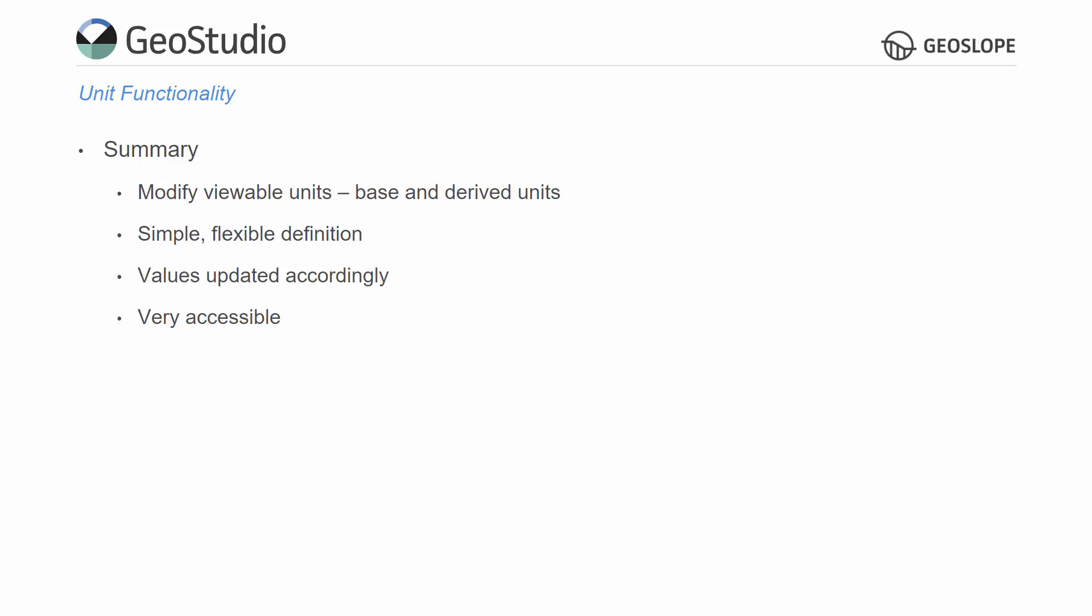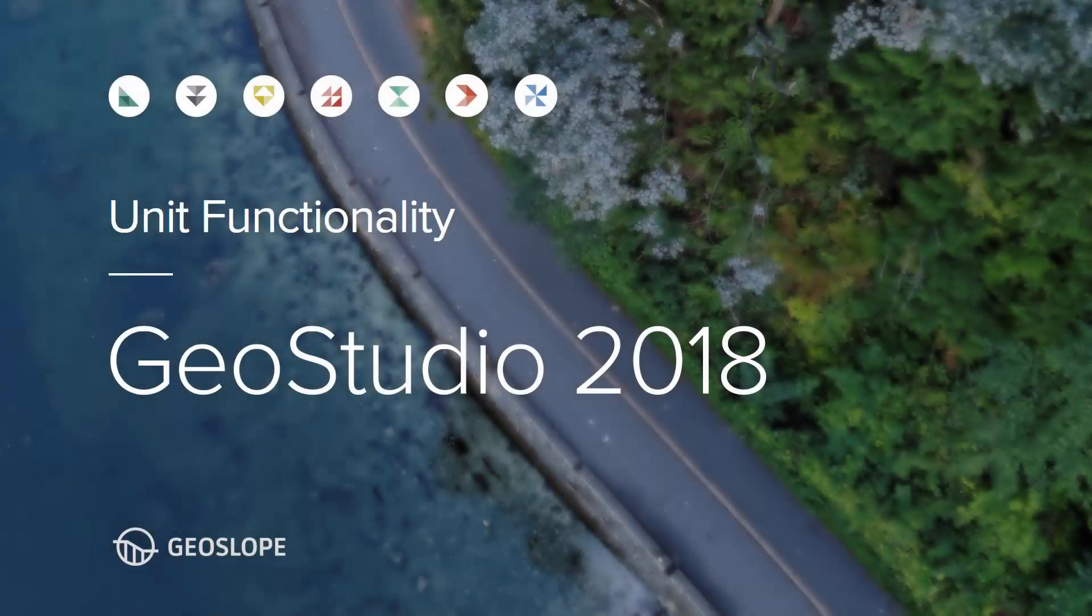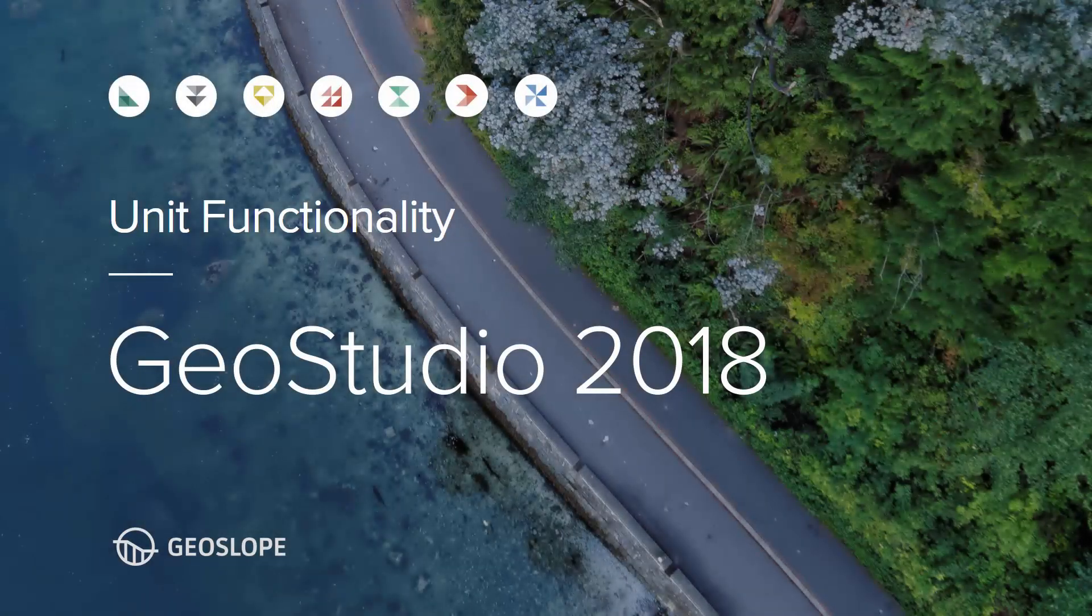For more information on GeoStudio and its features, please look at the example files and other tutorial videos on the GeoSlope website. Thank you for watching.